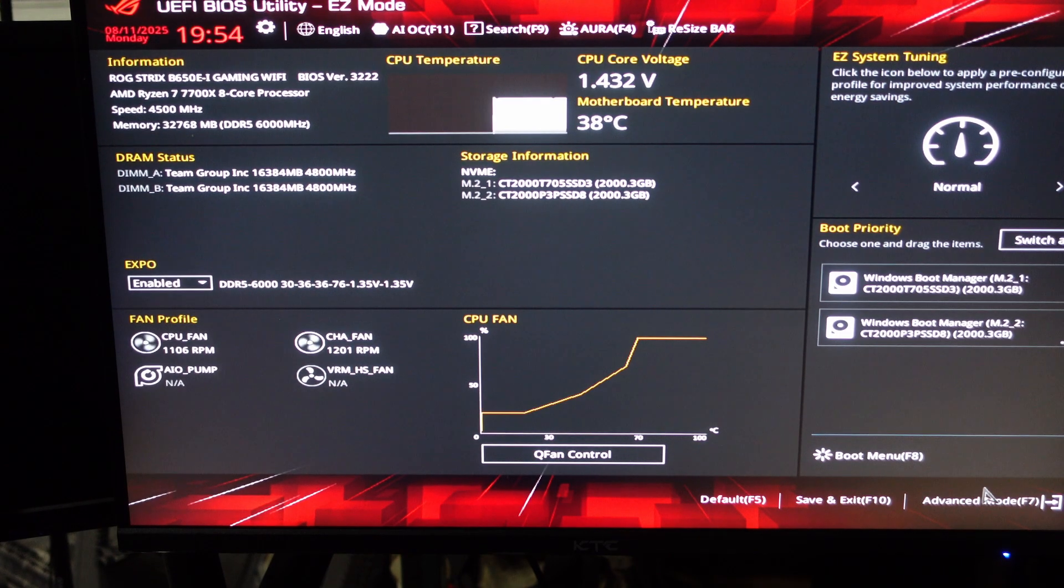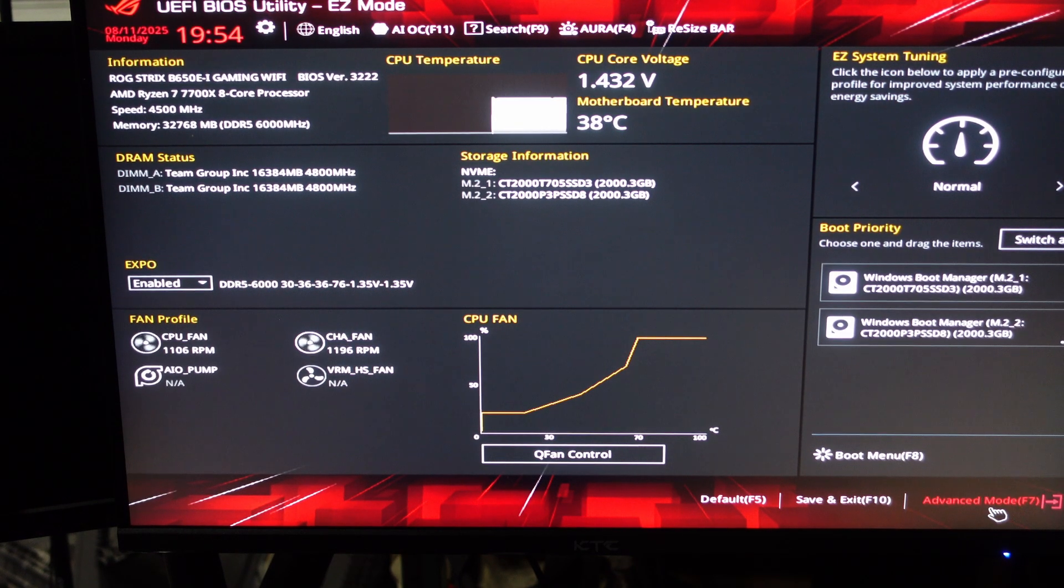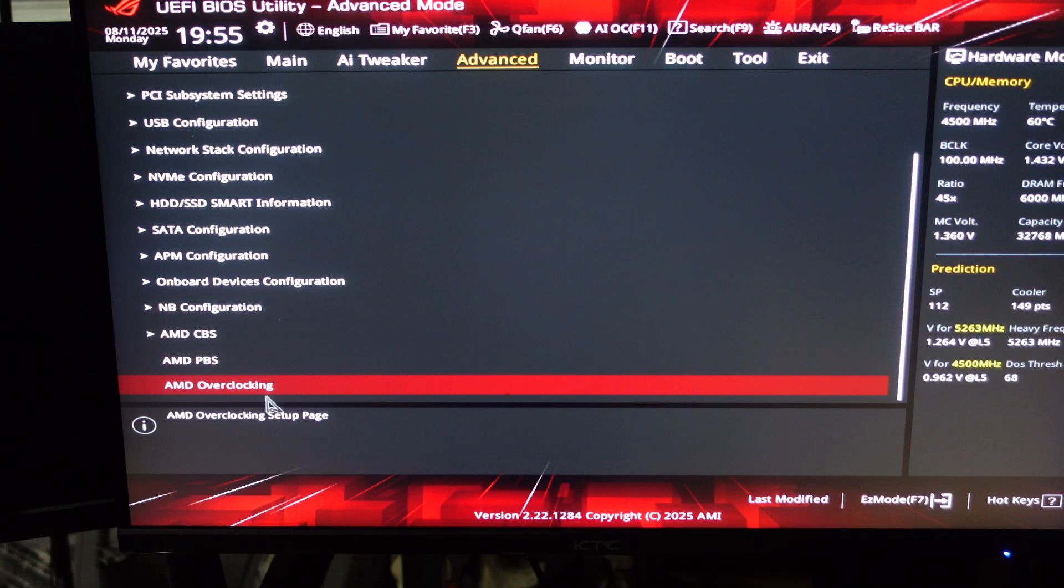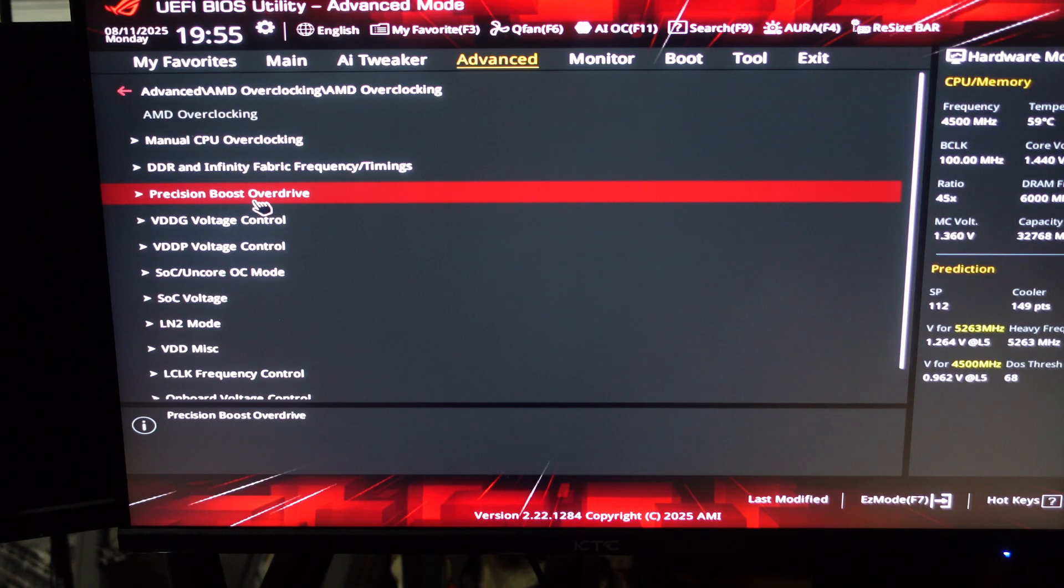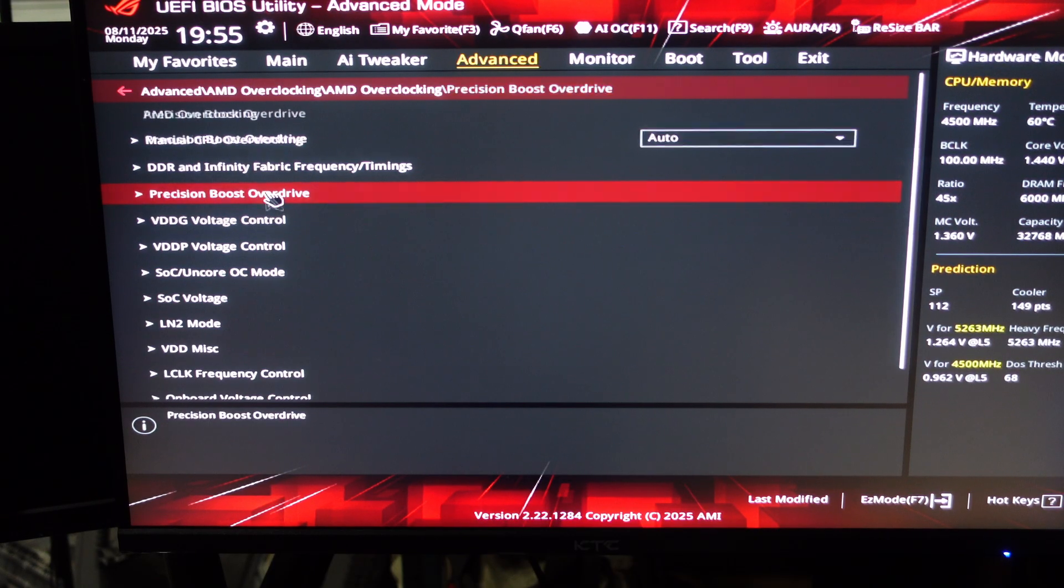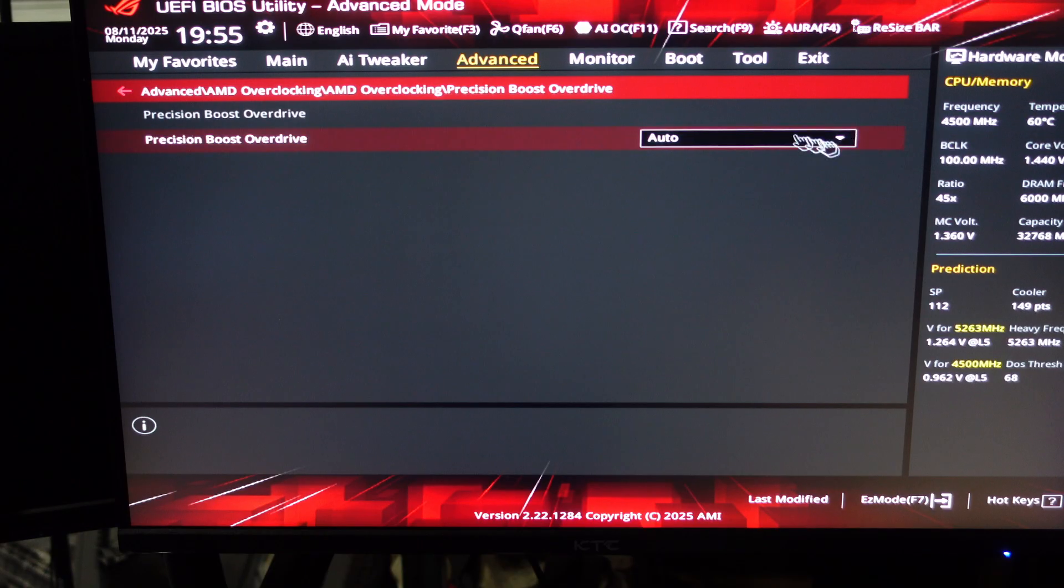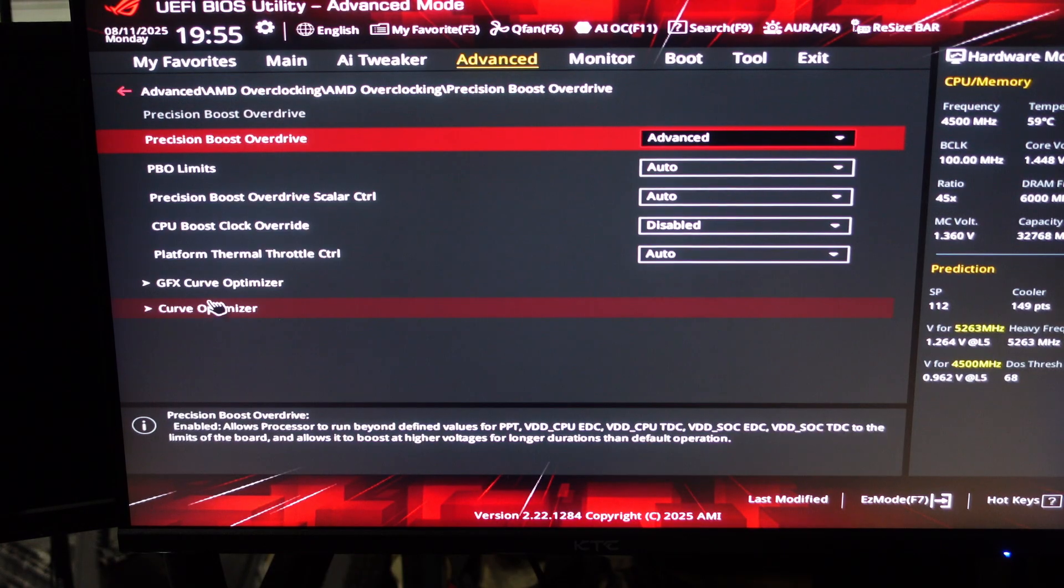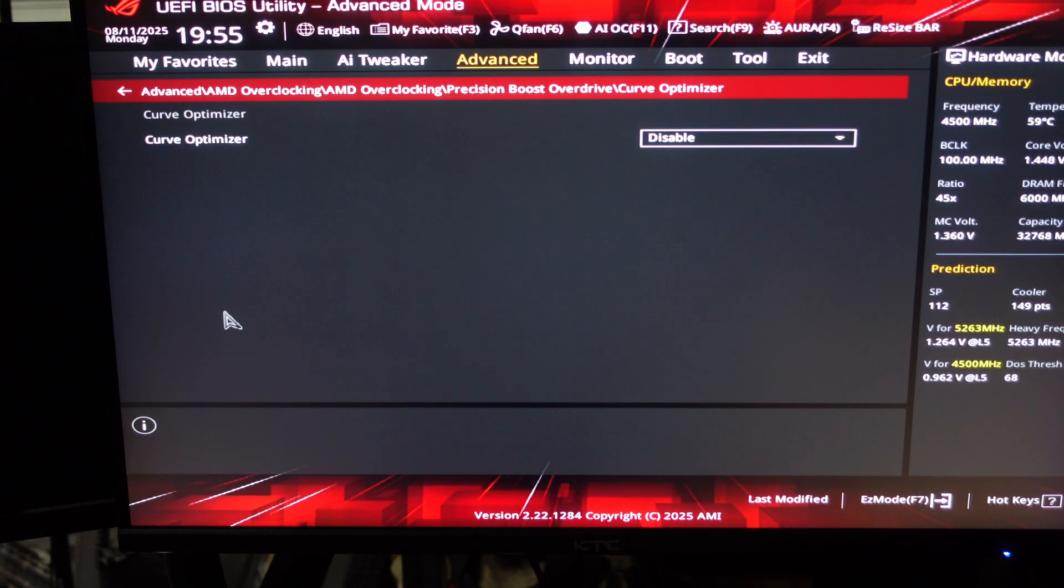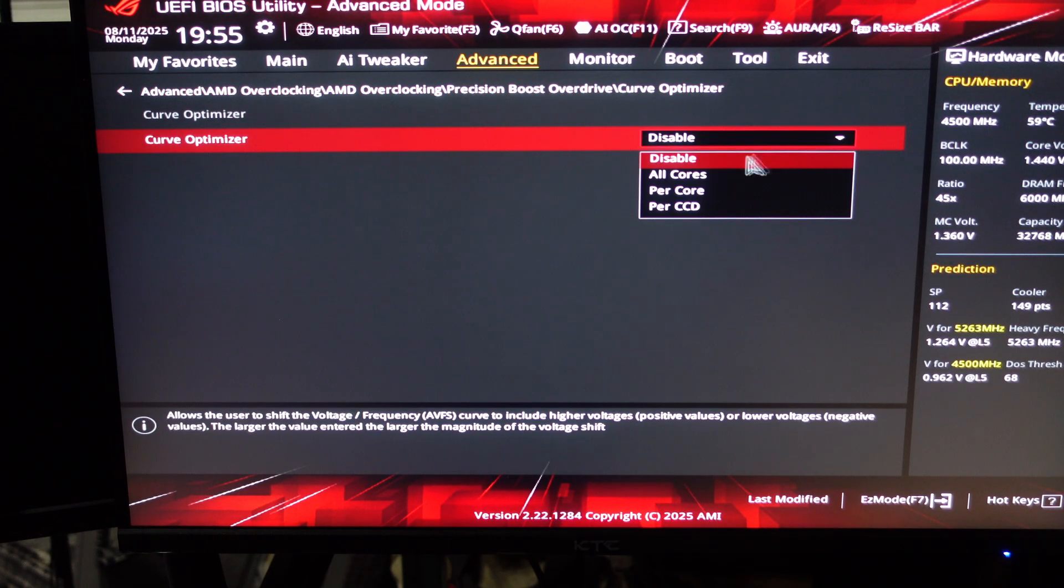Now let's hop into BIOS. Every BIOS will look a little different, but you'll want to find a section called Advanced CPU Settings or AMD Overclocking. Once you're in there, go to Precision Boost Overdrive and change it from Auto to Advanced. Next, go down to Curve Optimizer, select All Cores.